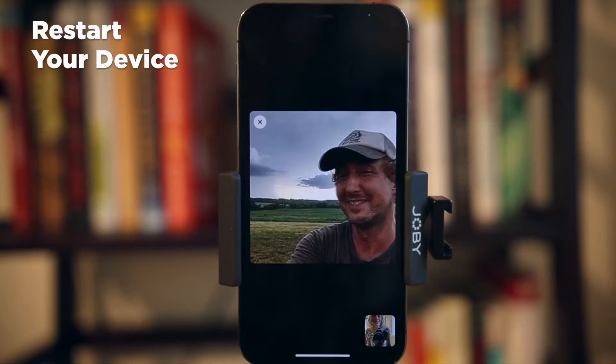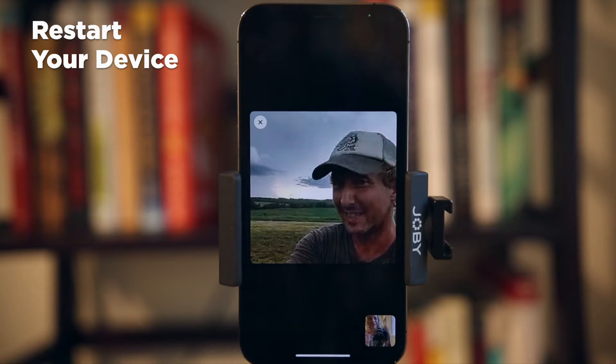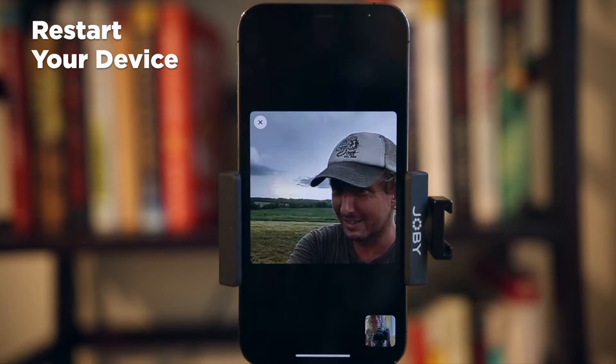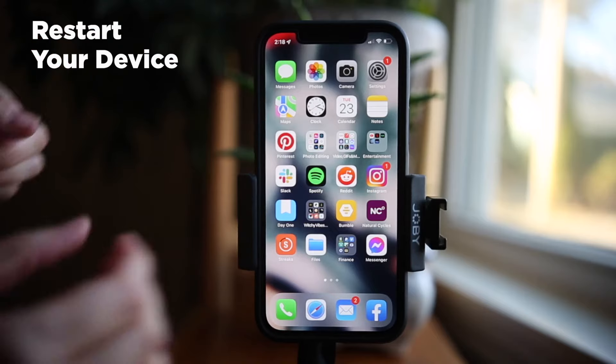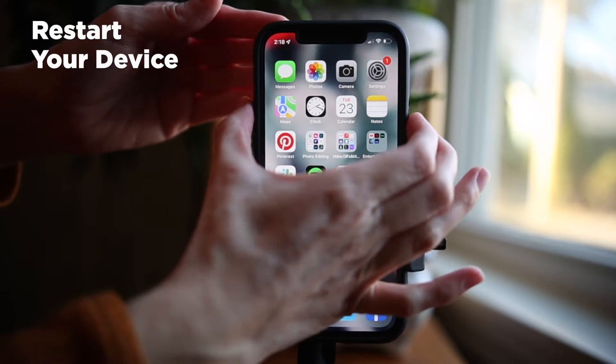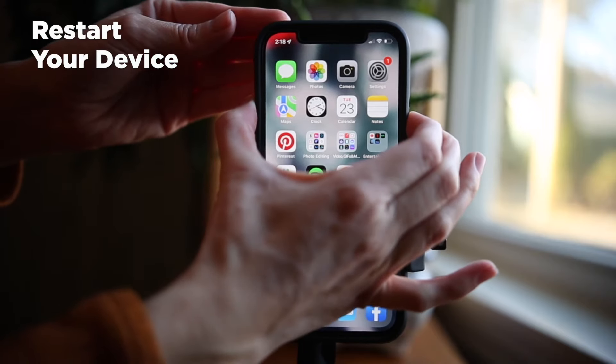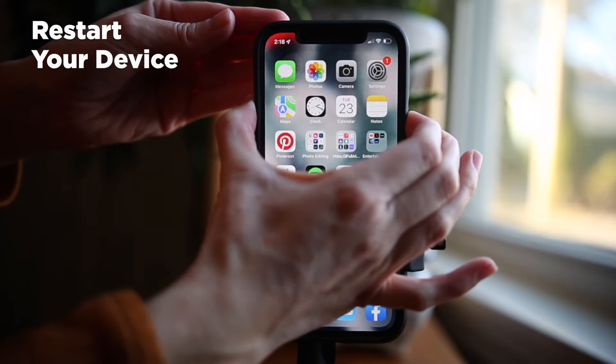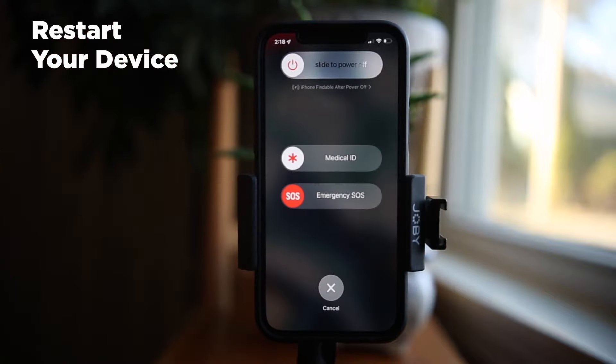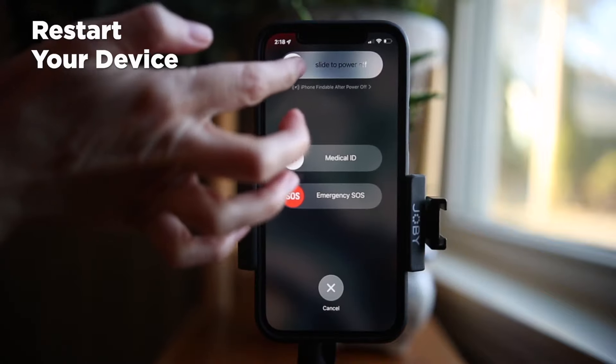The first thing you should do is restart your device. You can FaceTime on a Mac, iPhone, iPad, iPod, and even use Apple Watch FaceTime if it's audio only.